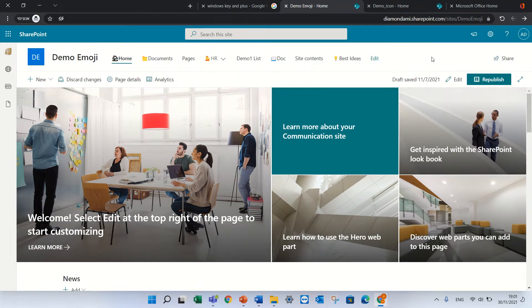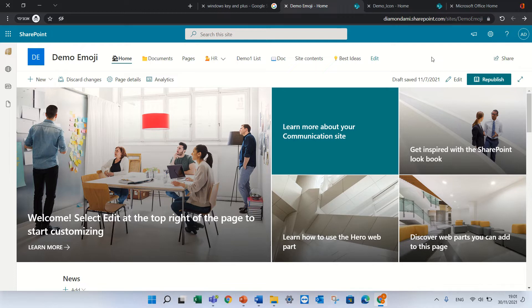Hello, this is Armie Diamond. In this short episode I'll show you how to use emojis in SharePoint communication sites, team sites and Microsoft Teams.